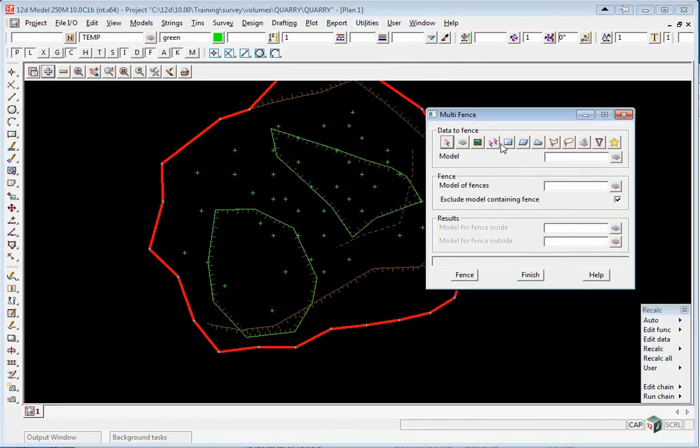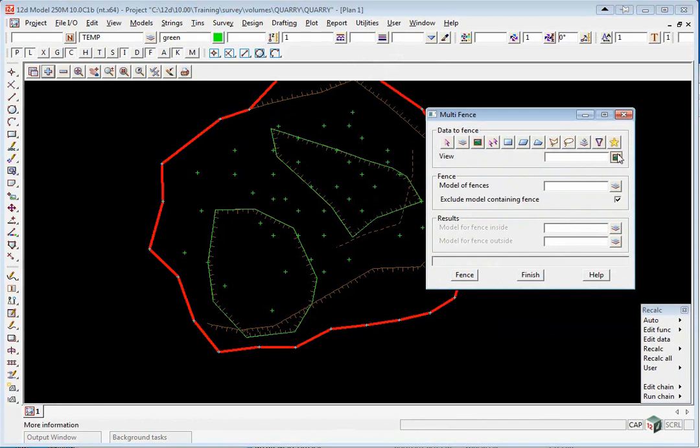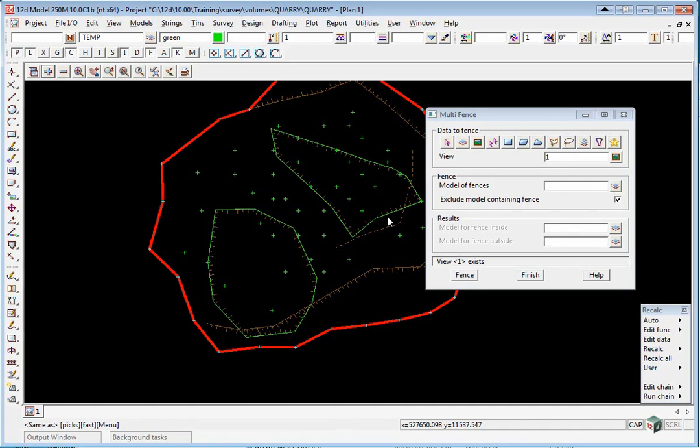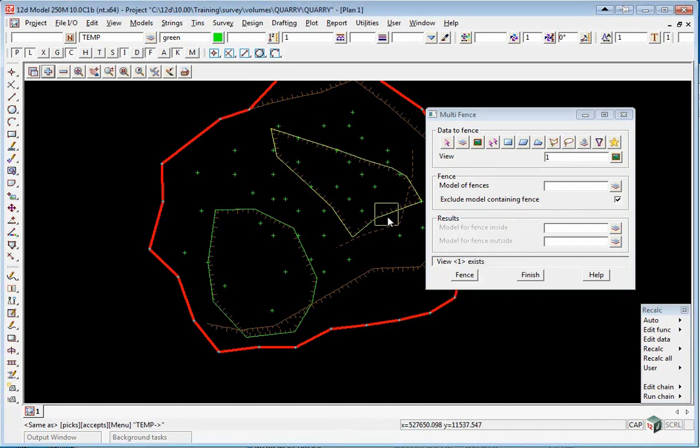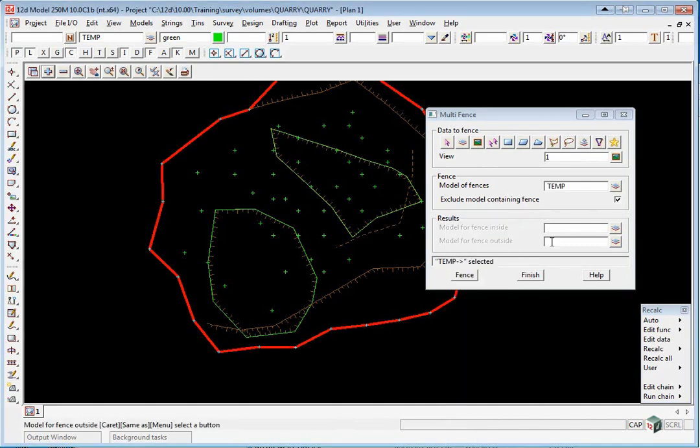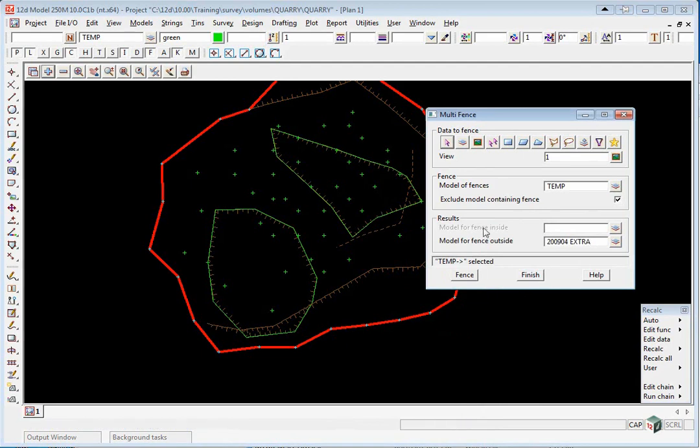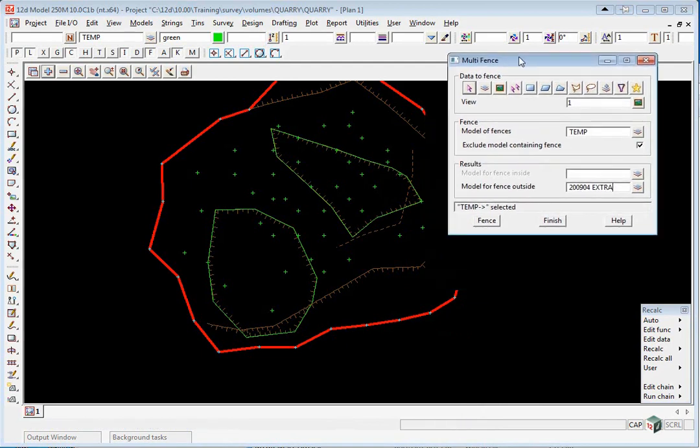The data we're going to fence is everything in View 1. The model of fences, if we middle-click, we can pick on one of the temp models. The models for fence outside will be 2904 space extra. Click Fence.